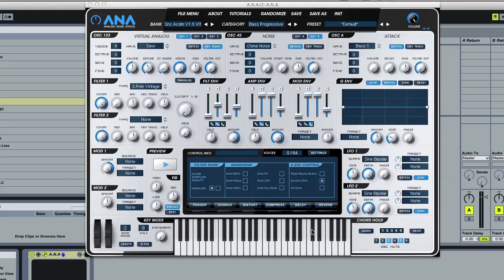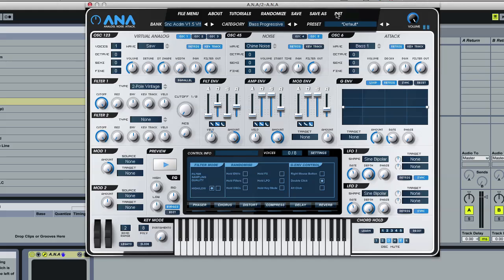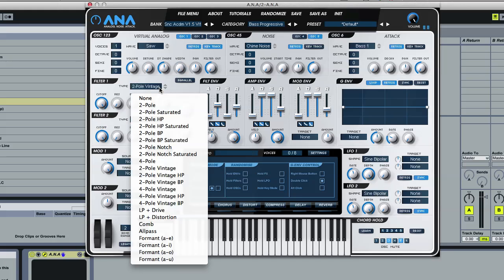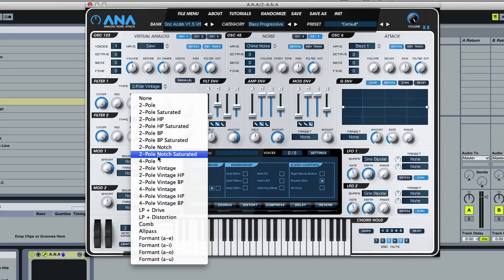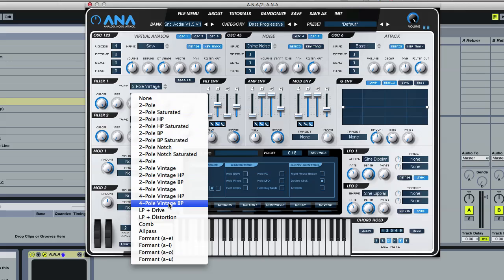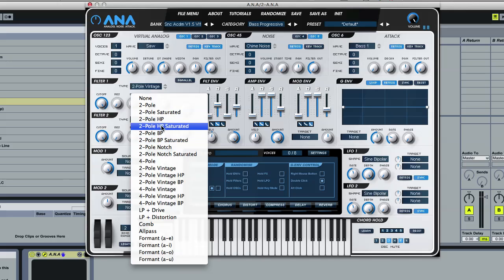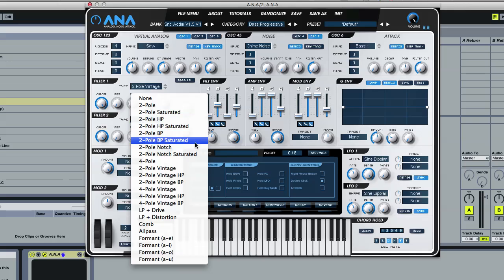Okay, so in this one we're going to take a look at some of the new filters and I'll just initialize this preset. So we've got a bunch of new filters. We've got a few more bandpasses. The bandpasses we had before, I think we had the vintage ones before, and now we've added the two-pole ones and the saturated ones.